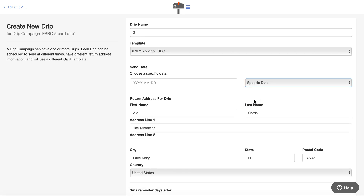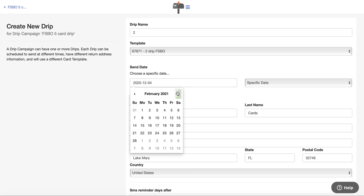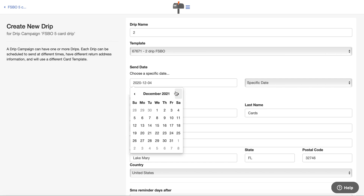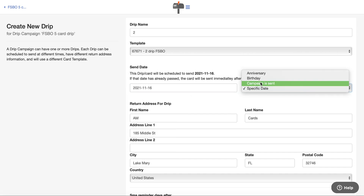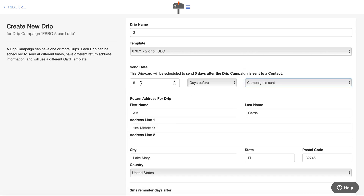You can also do a specific date. If you want a card to go out for Thanksgiving of next year, that's going to be November 25th — so maybe you want to send it on the 15th or 16th, a week before. For the purpose of this demo we're not going to do specific date; we're going to send this four days after the campaign is sent.